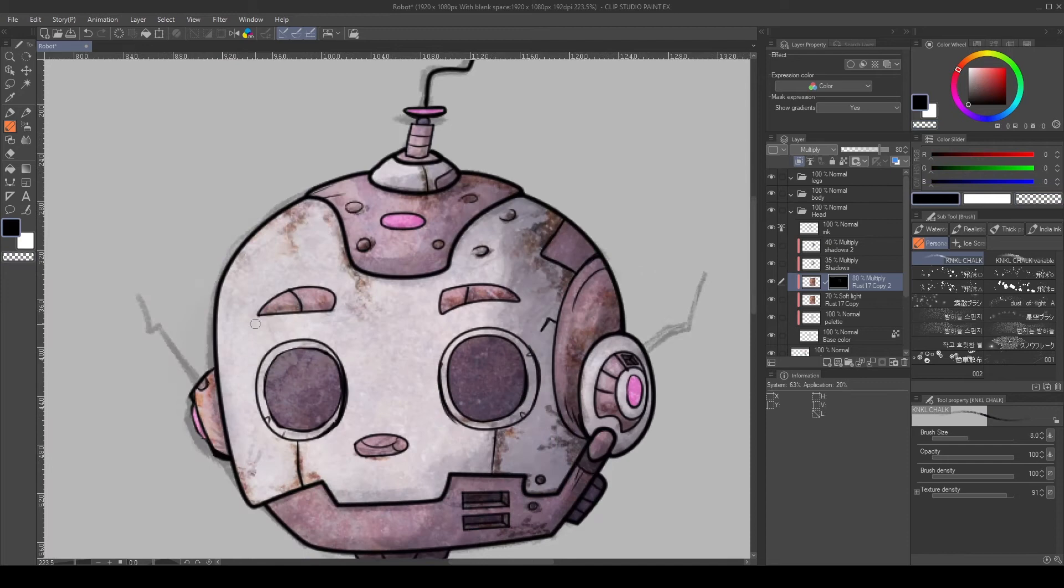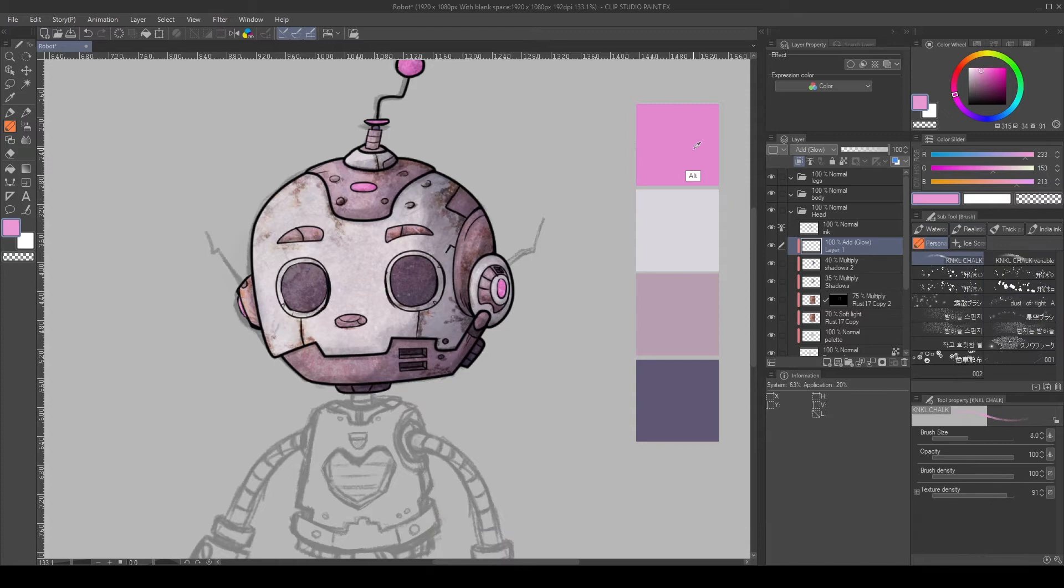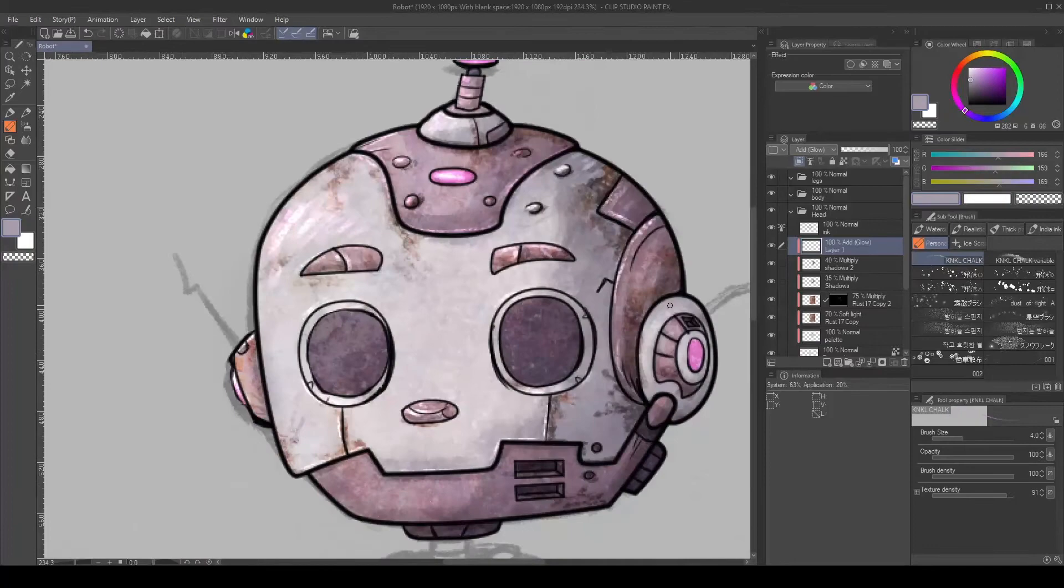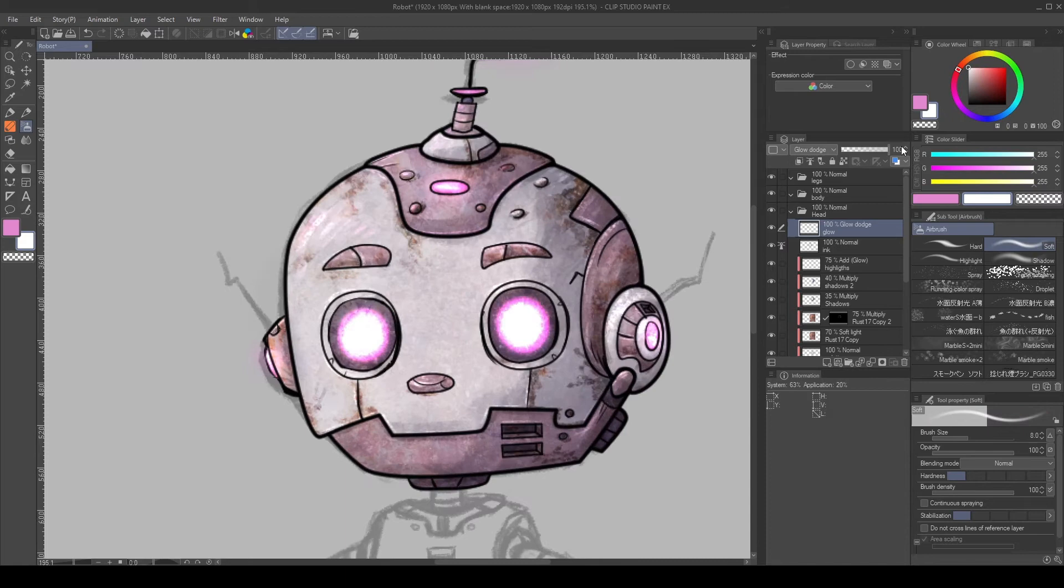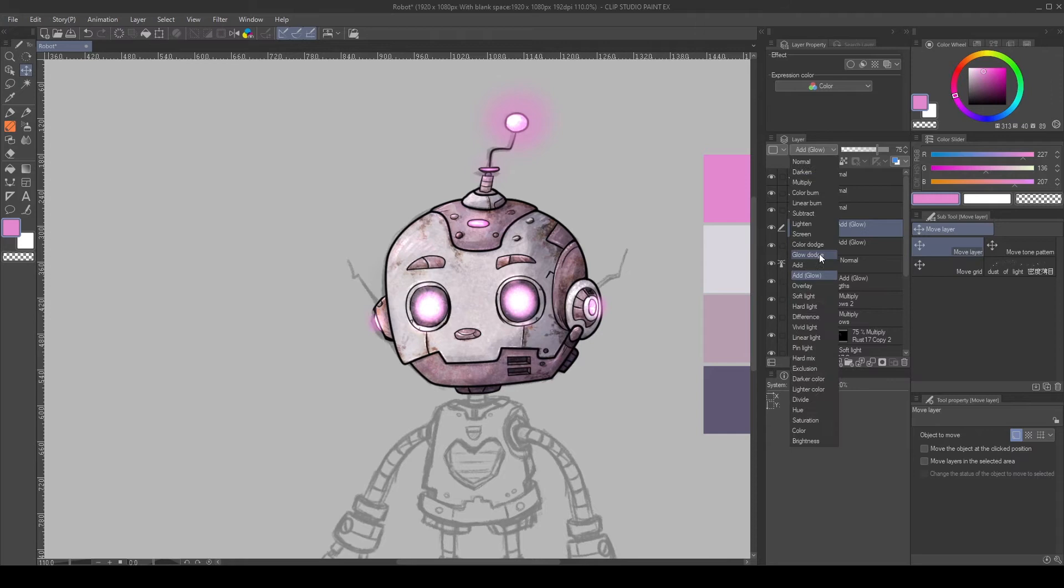Create a new layer and set it to Add Glow. Then, just paint the light parts and small details. Create a new layer and paint the glowing parts with a soft brush. Set the layer to Add Glow. Then, create a layer for the eyes in Glow Mode to add more contrast.